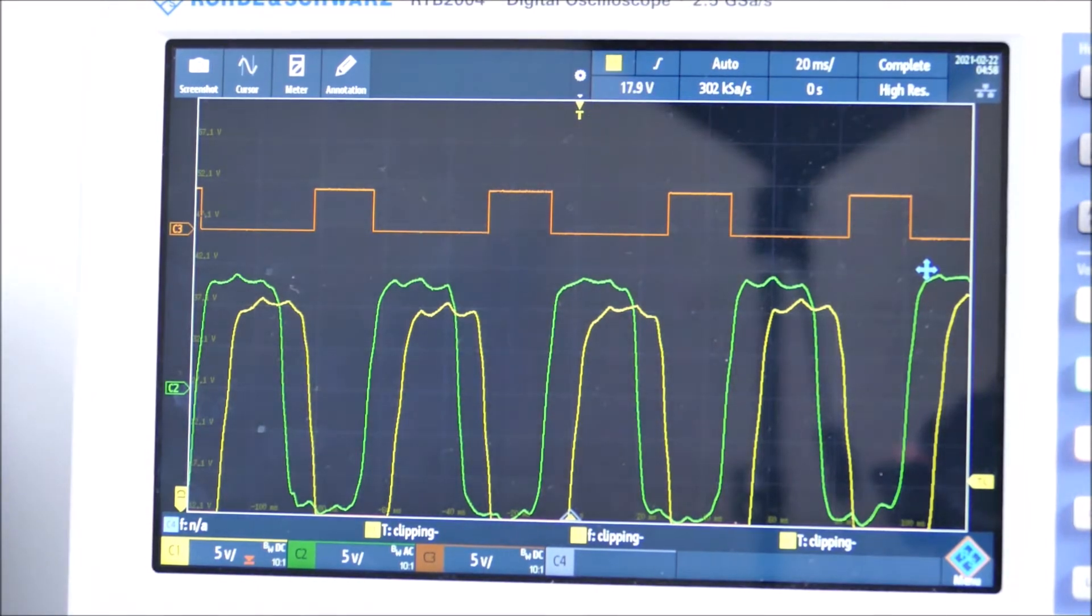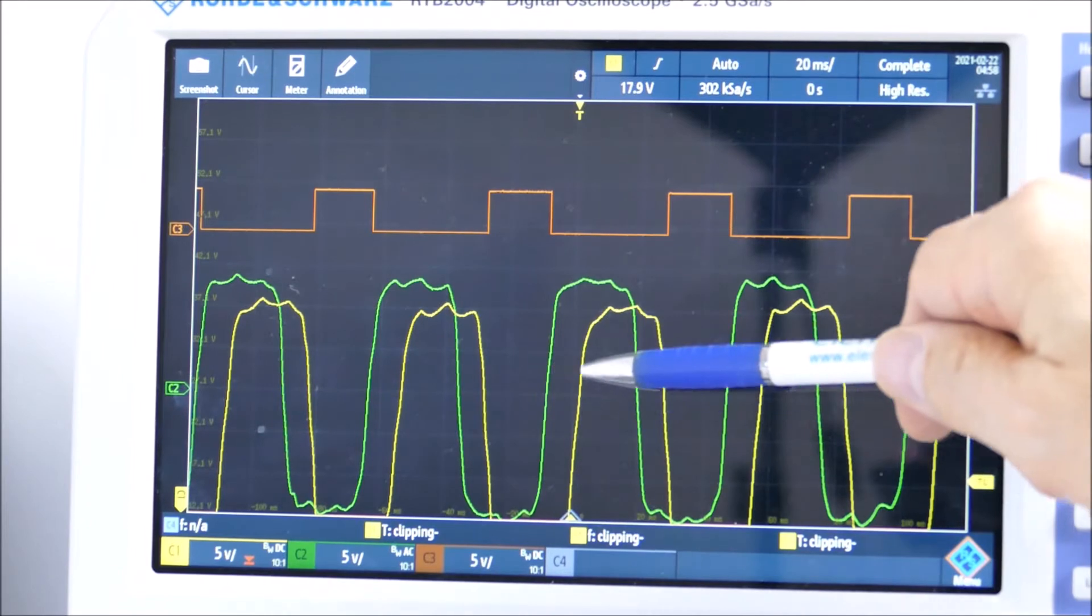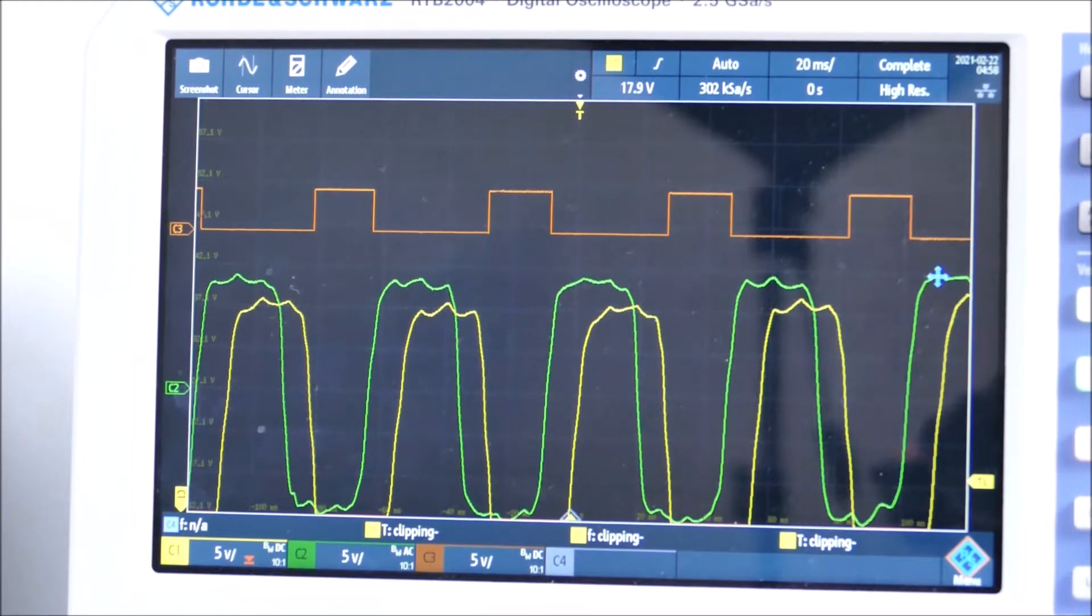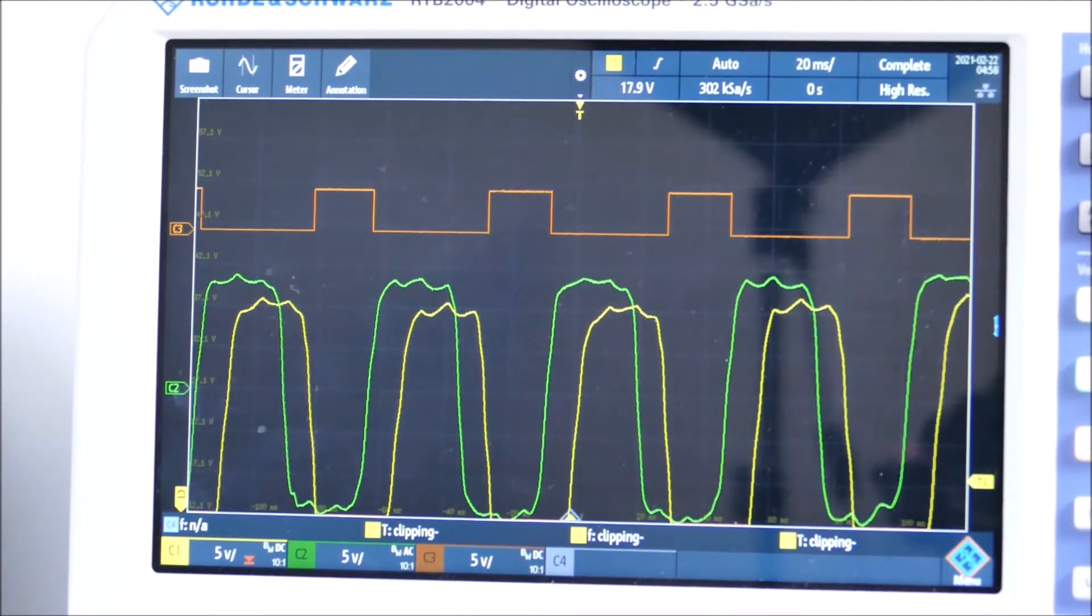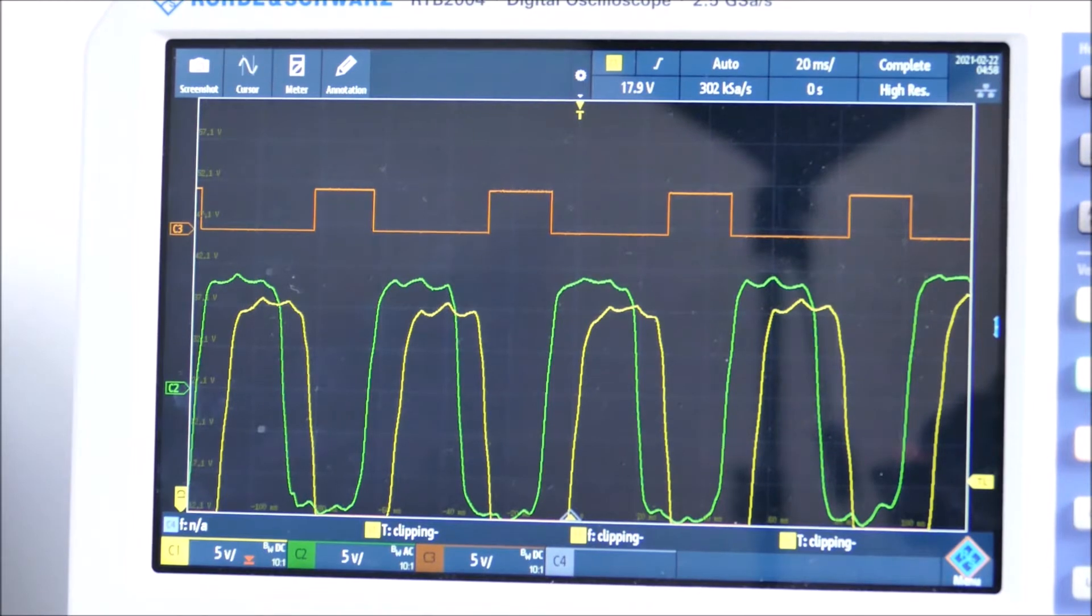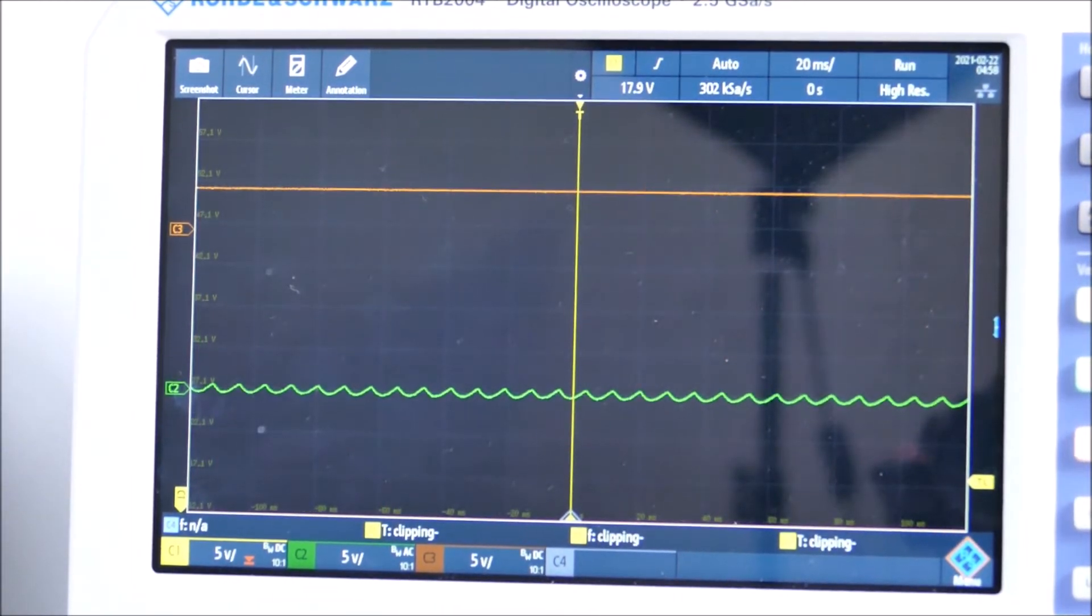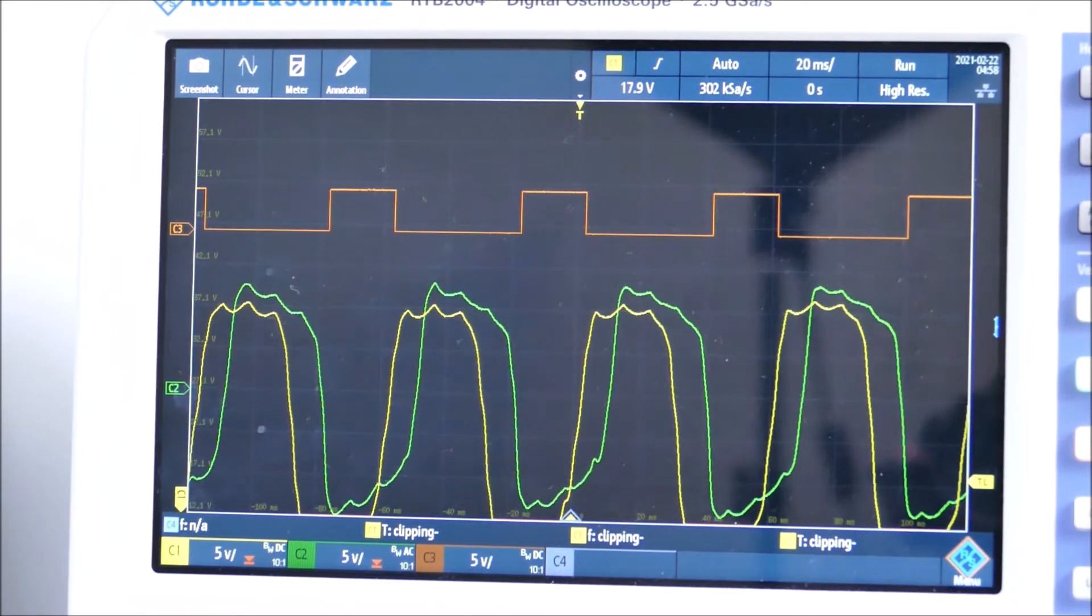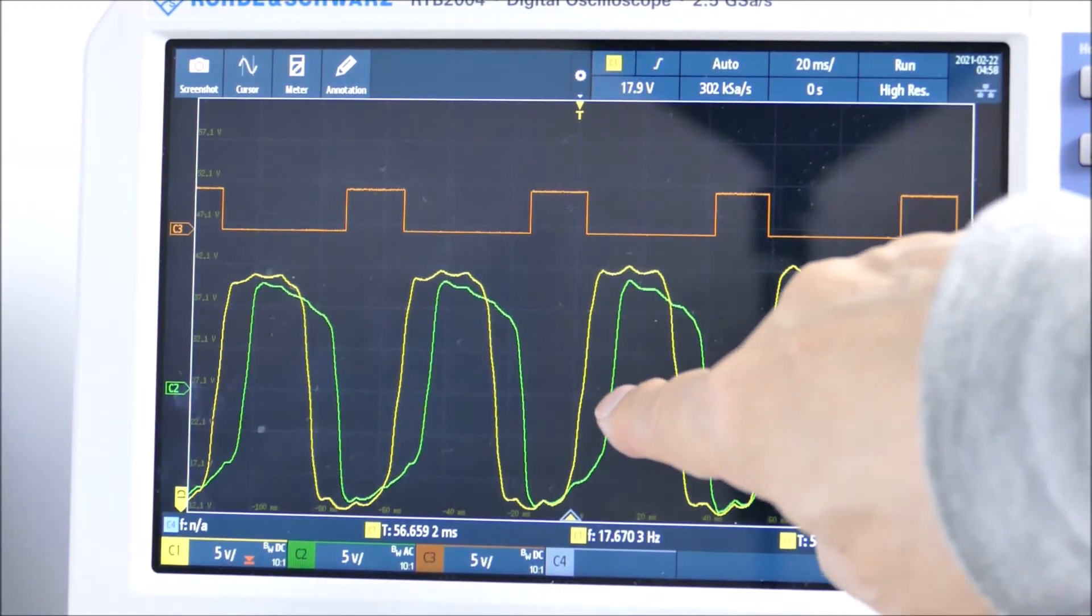That's quadrature encoding, and it means that we can tell the direction of the wheel by which edge is going high first. If we reverse the motor, we should get the yellow trace going high first. That's what happened—the yellow trace is now leading the green trace.